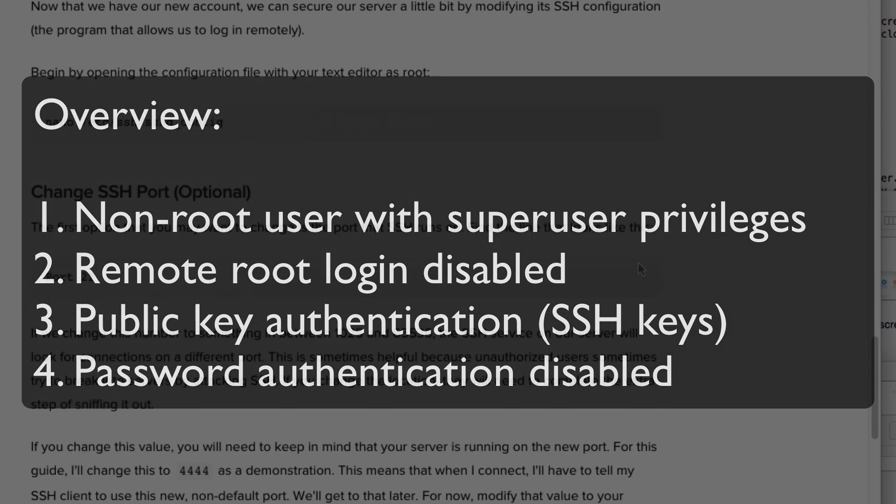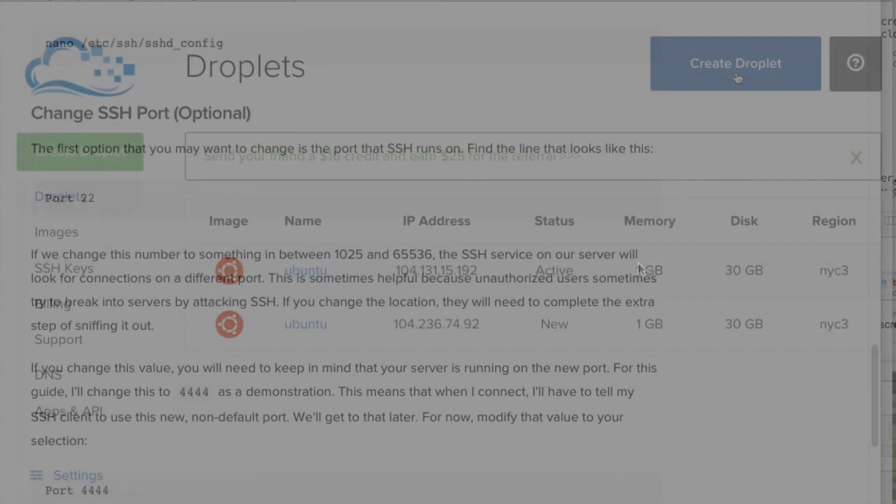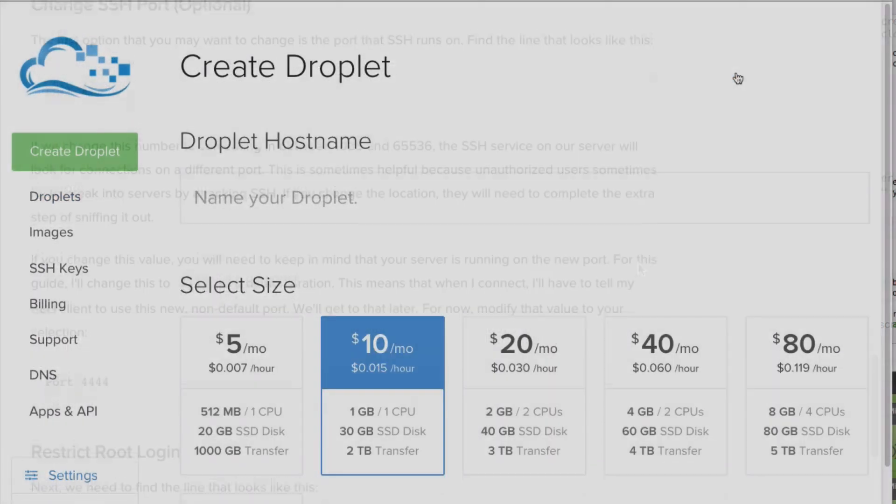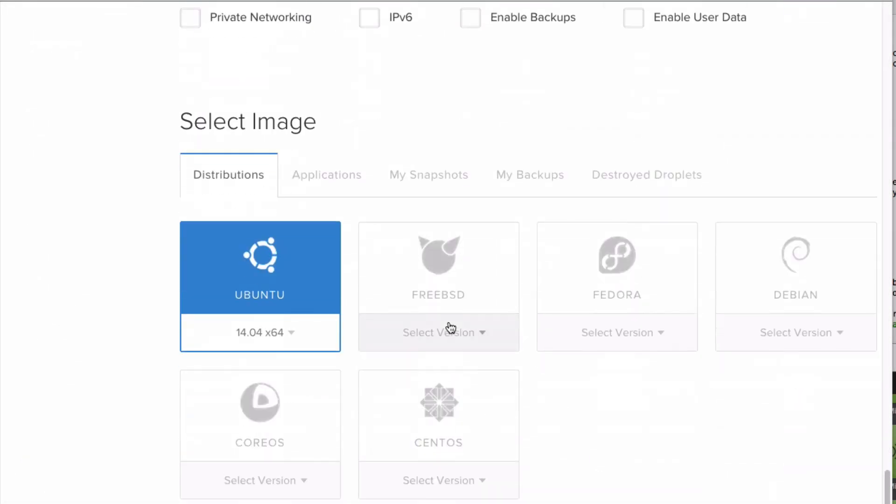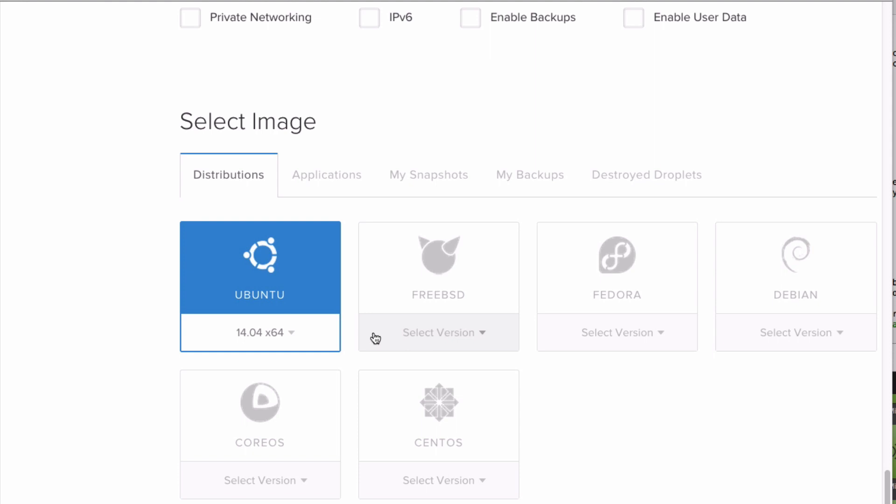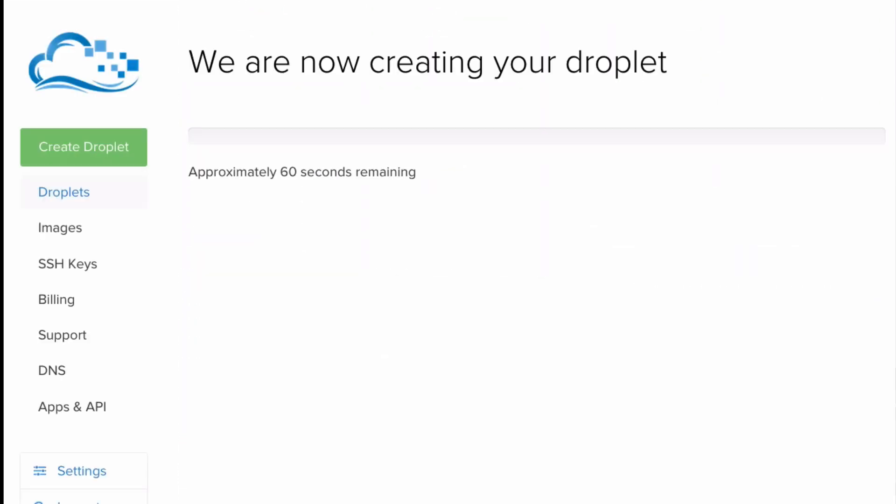Before you get started, you must have root access to an Ubuntu server. Check out the link in the annotations or video description to learn how to quickly create an Ubuntu droplet on DigitalOcean.